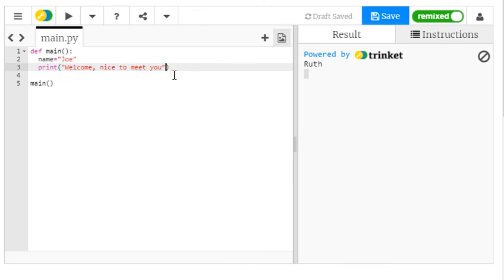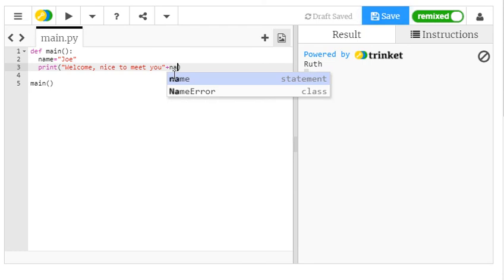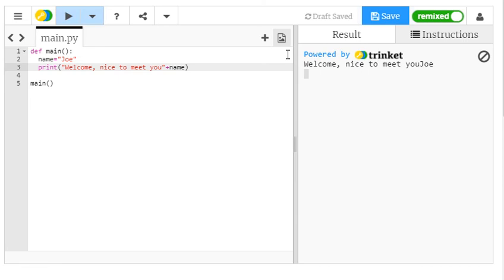But then you use what's called a plus, which is going to concatenate. It's a big word for just joining together two strings. So if I write plus and I write the name of the variable, and we know that Joe is contained in the variable, welcome, nice to meet you, Joe.